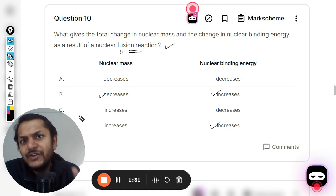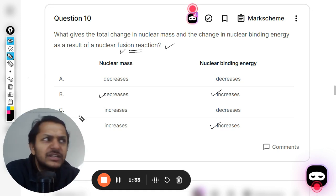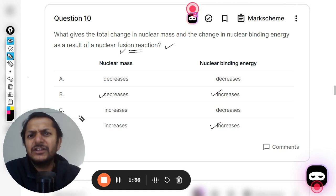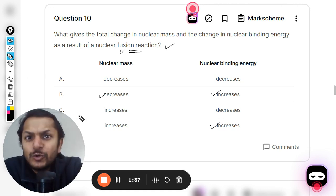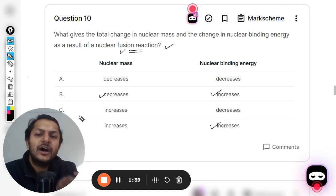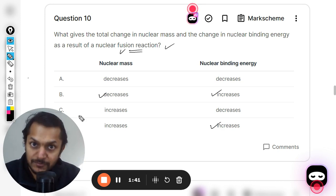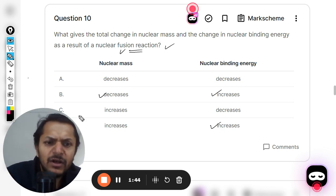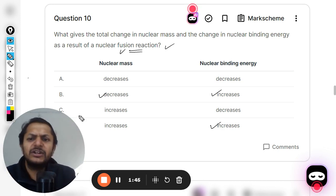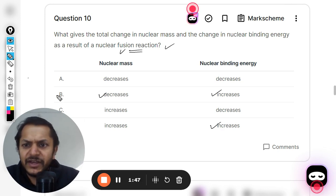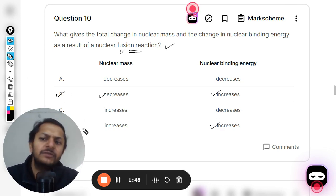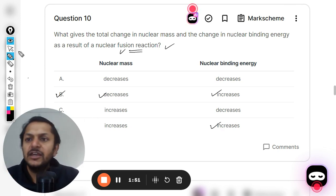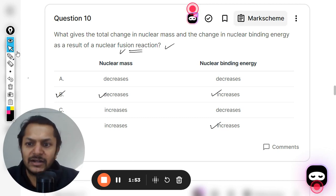This is the only possible option in the case of fission as well as fusion, because there are very few reactions in which energy is given to a nuclear reaction — generally a lot of energy is given out. So in the majority of cases the answer will be B. Let us see what is given in the mark scheme — yes, the answer is B.